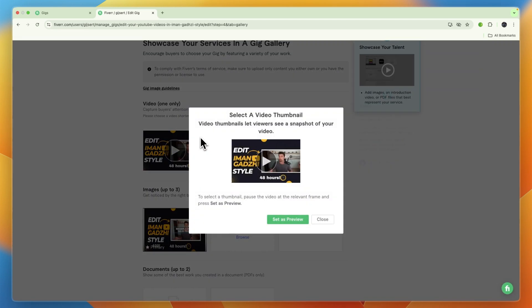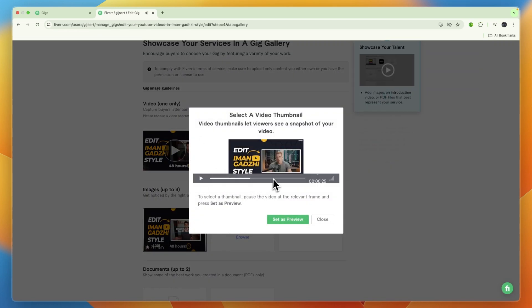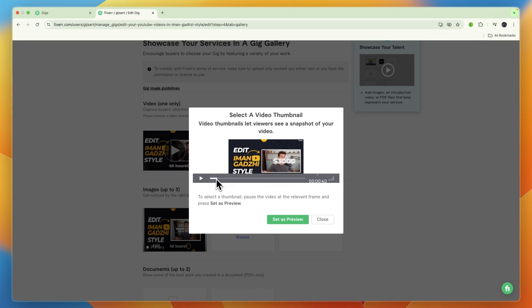And now start playing the video and then just pause it at whatever point you want to set the thumbnail. So for example, if I want to do it like right here, then what I can